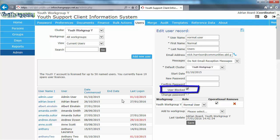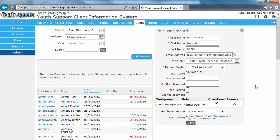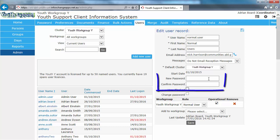Untick the User Blocked checkbox. Now if the user remembers their password, then we don't need to touch their password and reset it. But chances are they've forgotten their password, otherwise they wouldn't have locked themselves out in the first place. So we're going to issue them a temporary password.